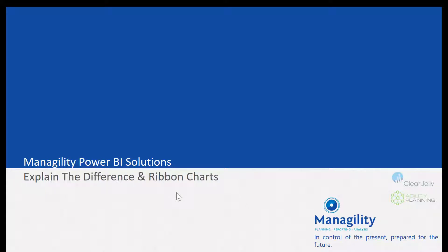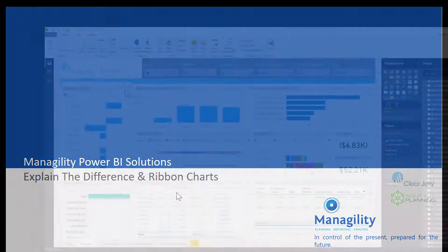In this video I would like to give a short introduction to my favorite additions in the September 2017 update for Power BI: ribbon charts and explain the difference.